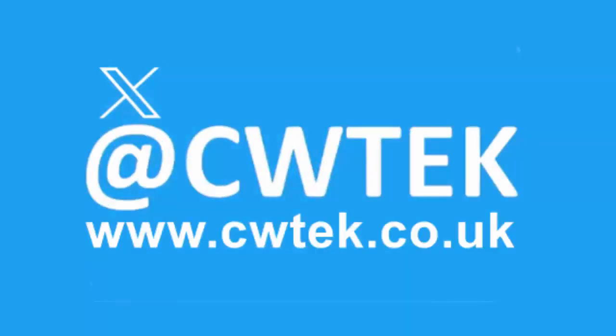You can check me out on X. I'm at CWTEK. You can also check out my website. It's CWTEK.co.uk. Thanks for watching and speak to you again soon.